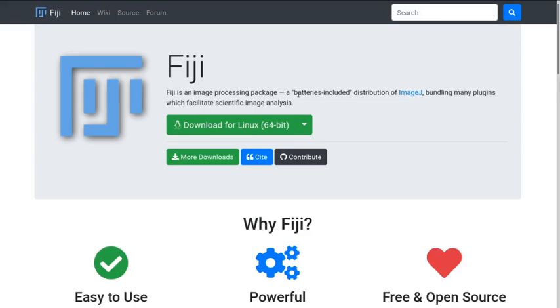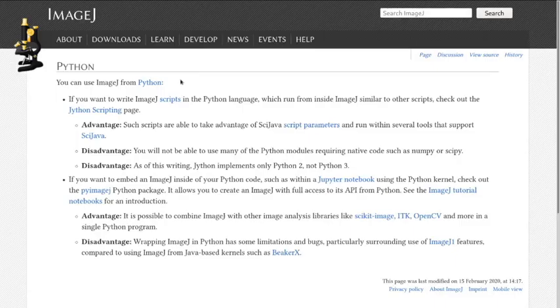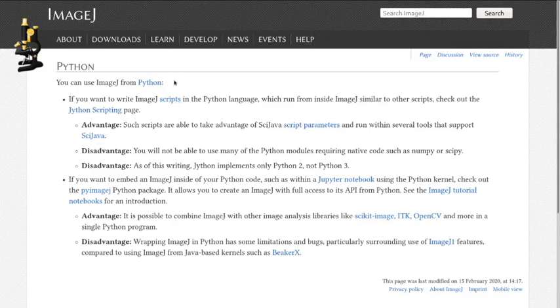So this is all relatively experimental. First of all, someone asked the other day why use Python inside ImageJ. ImageJ has very kindly given some advantages and disadvantages. But today we're going to talk about using ImageJ inside Python.